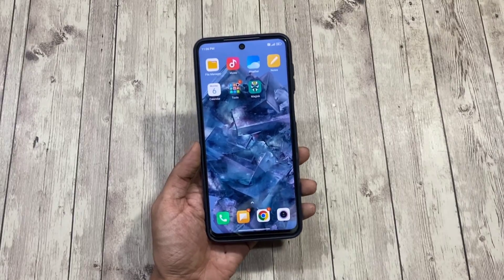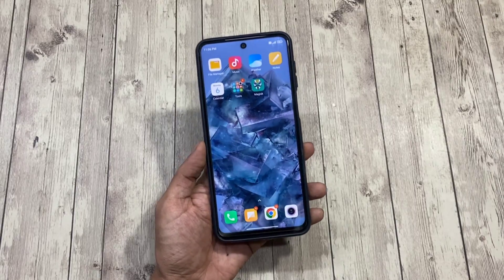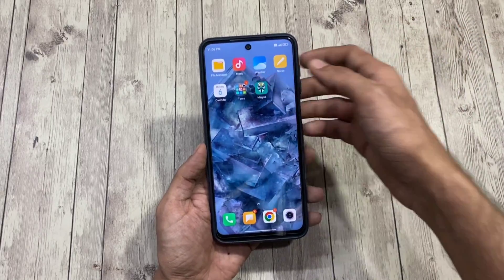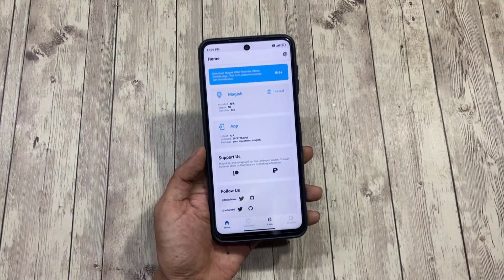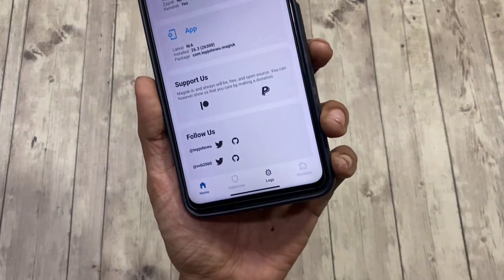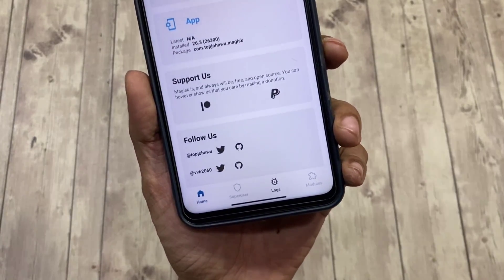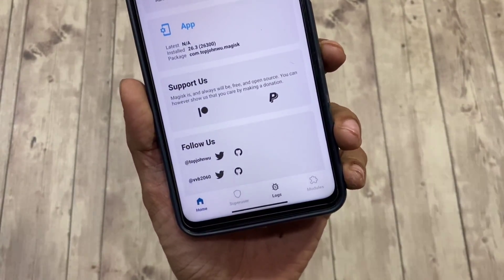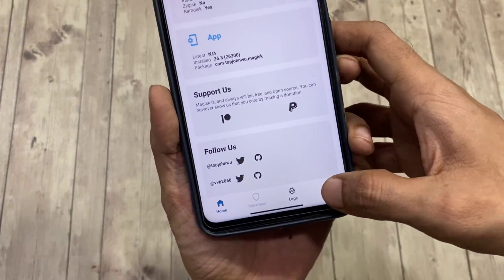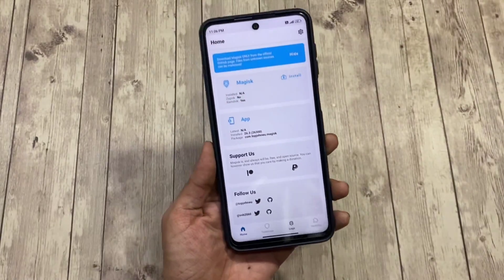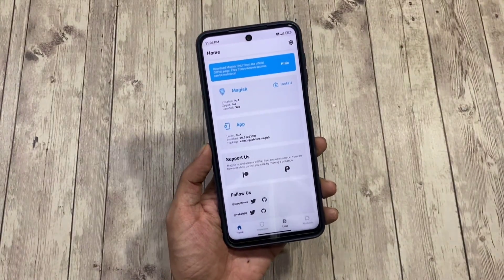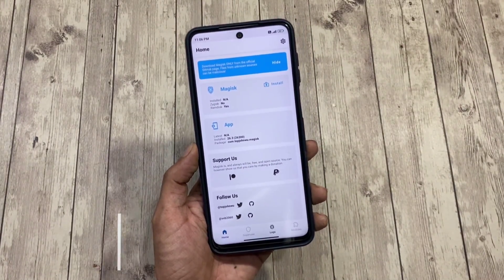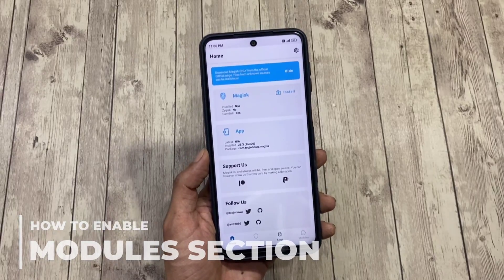If you're new to rooting and you've just installed Magisk Manager on your phone for root access, you open it to flash a module but you realize that the module section is grayed out and not activated. A lot of people who are new to rooting and flashing have been asking why their module section isn't working. Today I'll show how to activate Magisk properly and get the module section working.